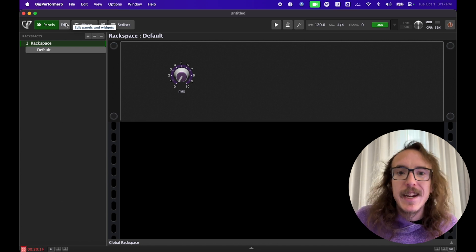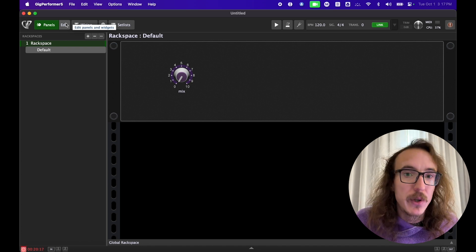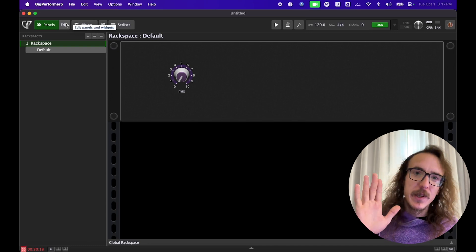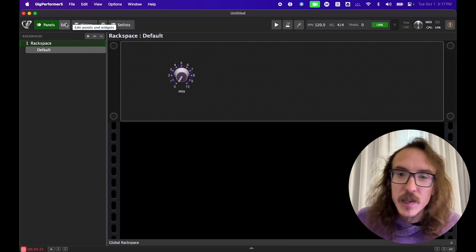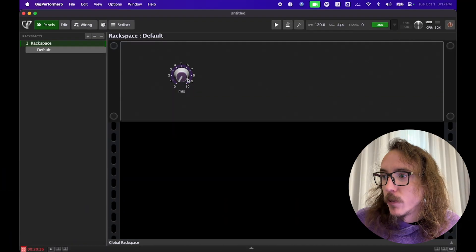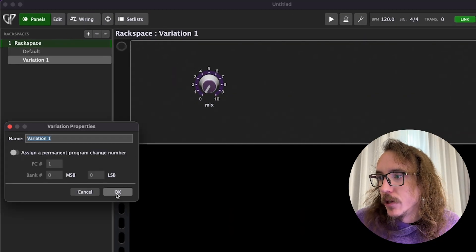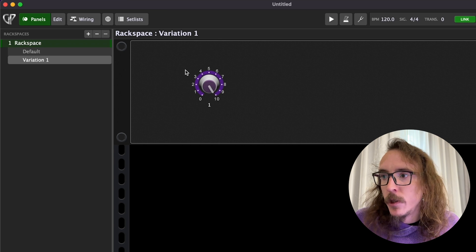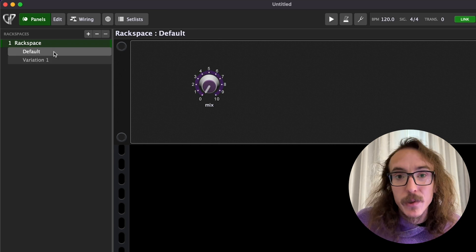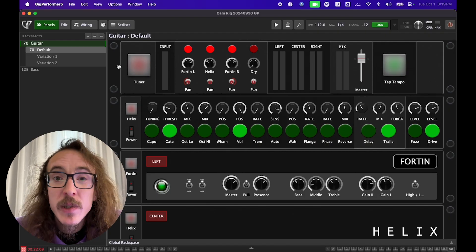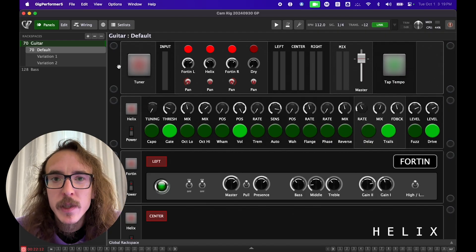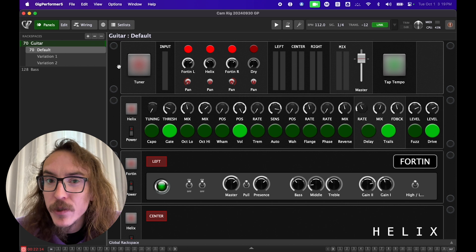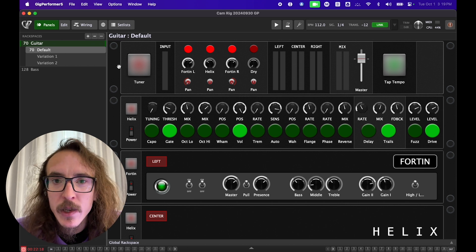But maybe even that's too much. Maybe I just want reverb during one part of a song and I want to focus on getting it exactly just right. This is where we can use a variation. I can have one variation with the reverb off and I can make another variation with the reverb all the way up and I can switch between them instantly. And this is also controllable via MIDI. So that was a super basic example but hopefully you can see how powerful this combination of features can be and how it can be expanded to fit your process.